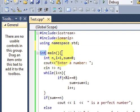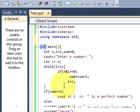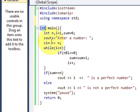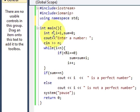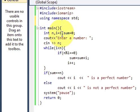We will declare some variable n for entering the value, i for our loop which is equal to 1 initially and the sum is equal to 0.